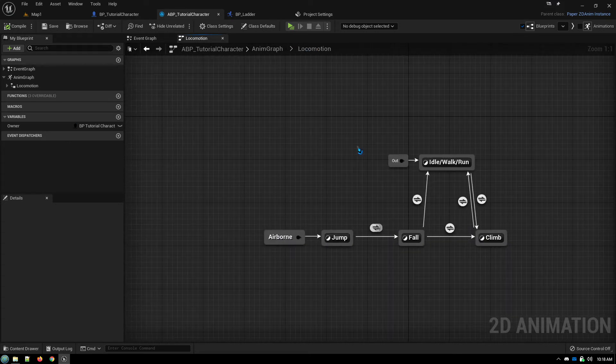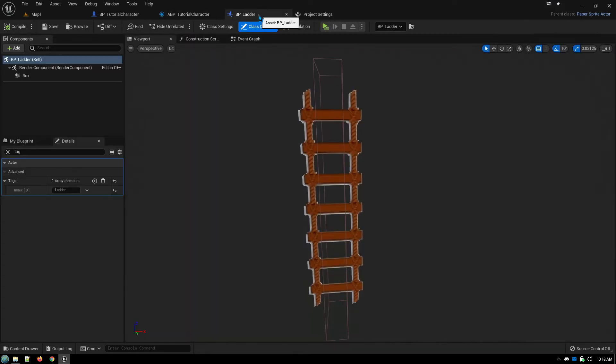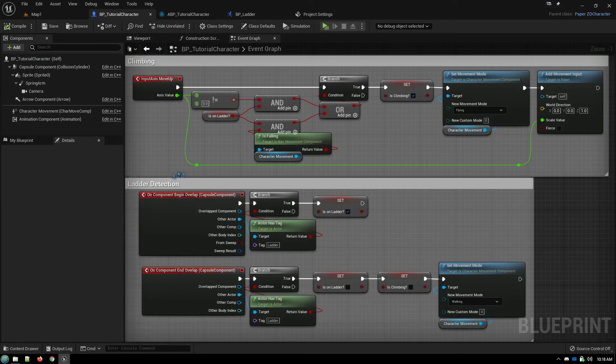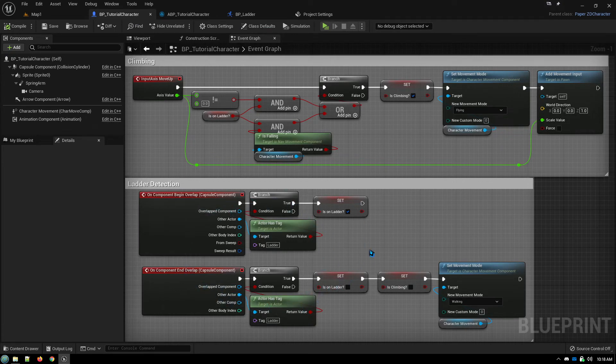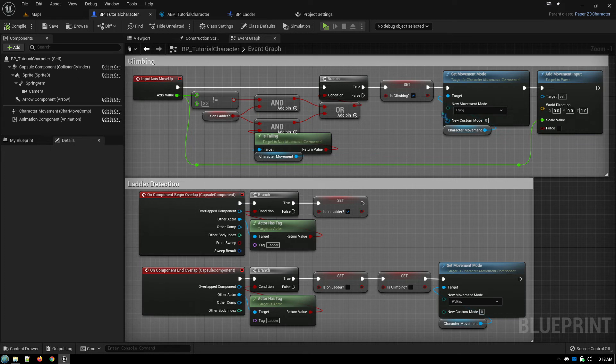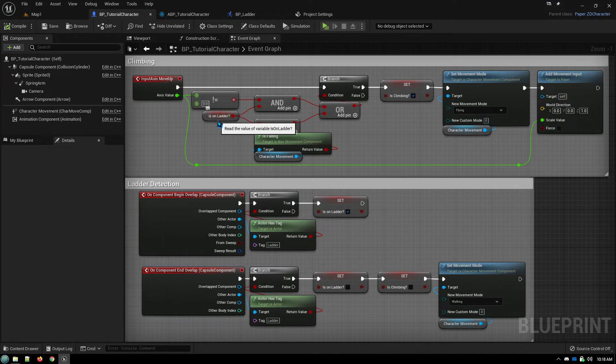And so from these, we have our ladder and our ladder has a collision box on it. We detect if we are in contact with the ladder. We have our movement up and down on the ladder that only goes into effect if we're on a ladder.